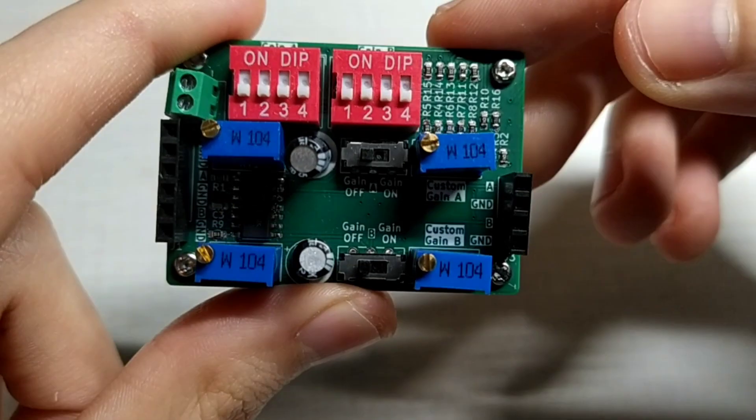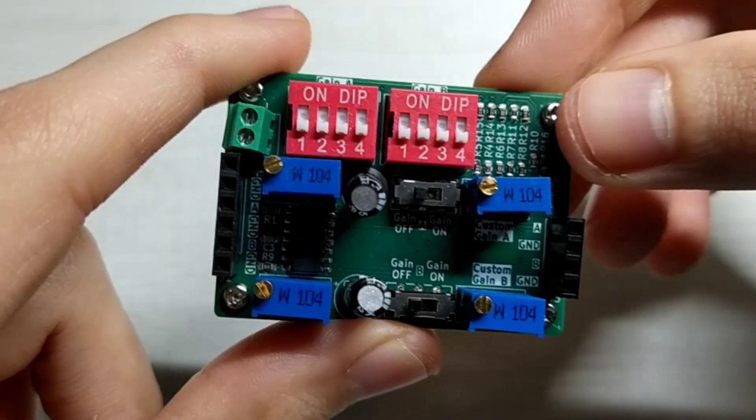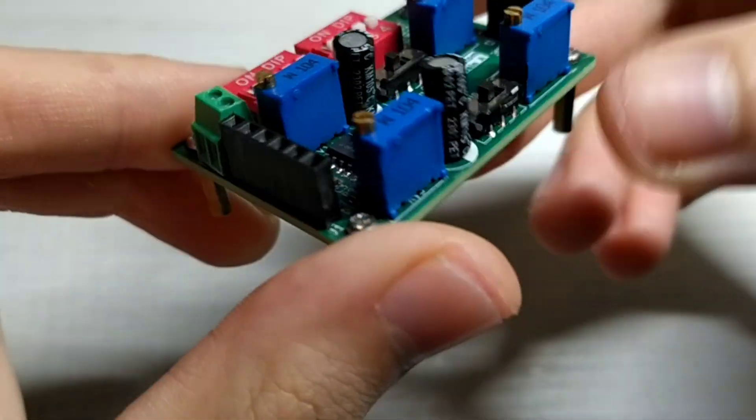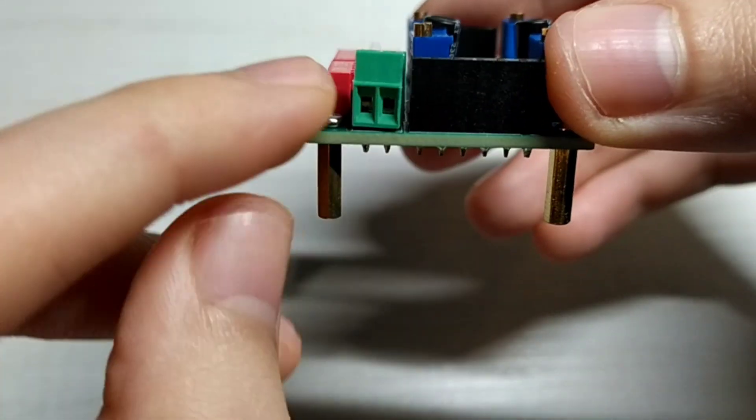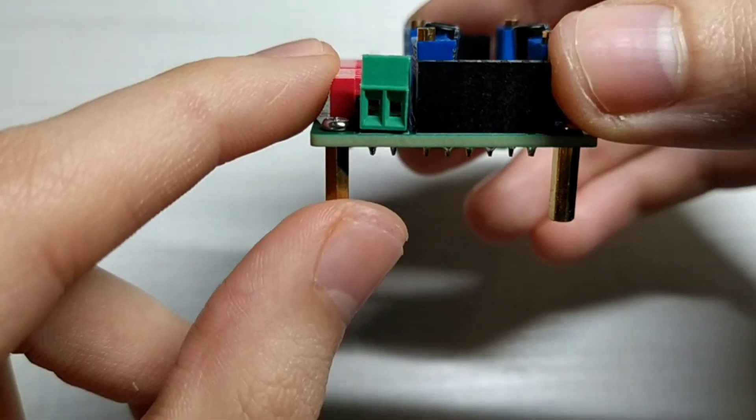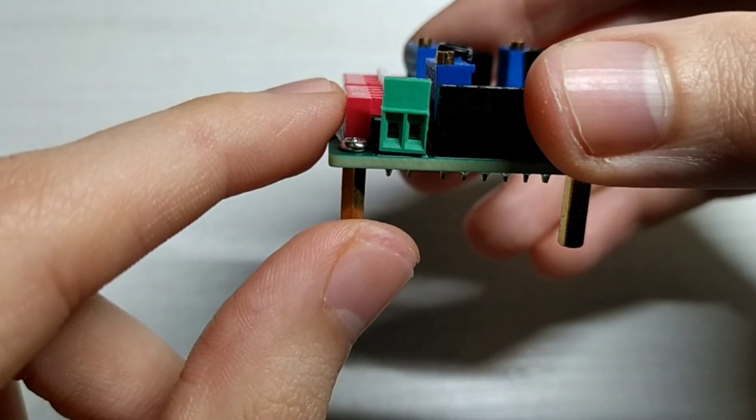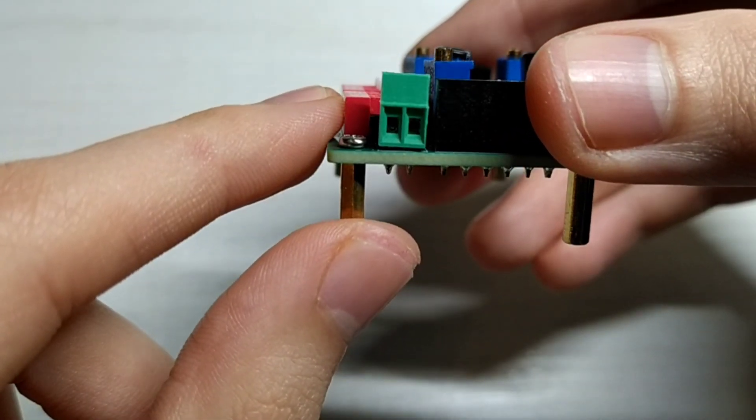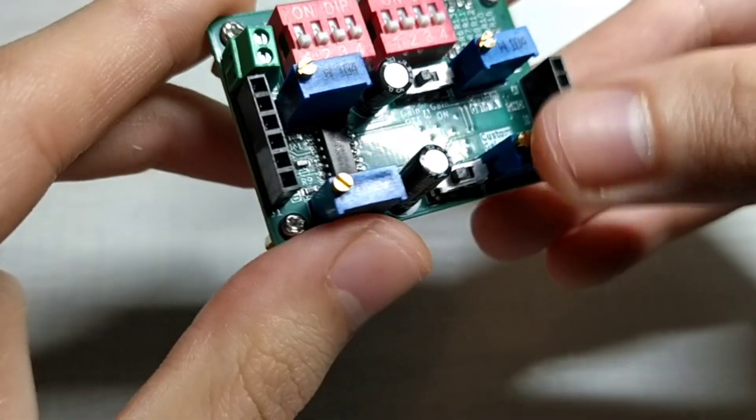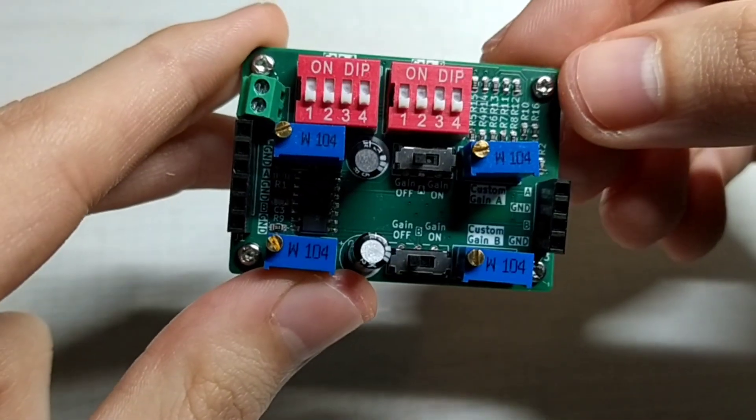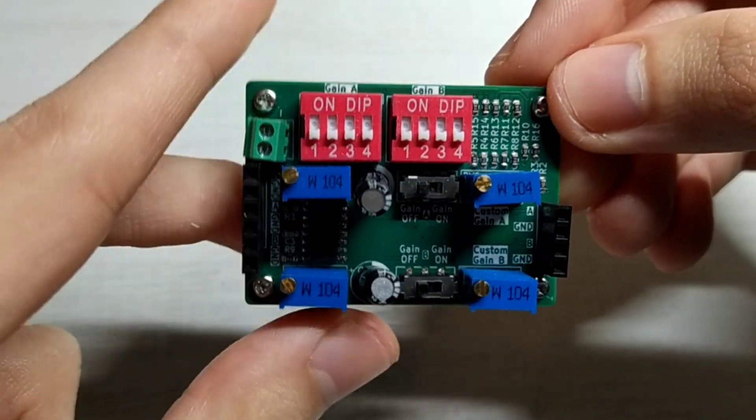We have of course the output pins here. As last, I also added a screw terminal, 2.54 mm screw terminal for your external power supplies or batteries or something like that.